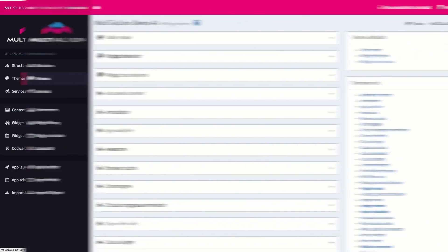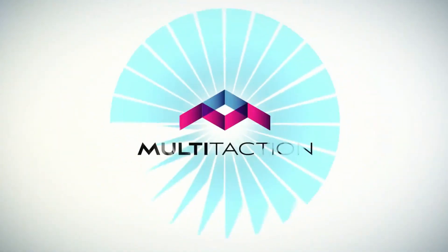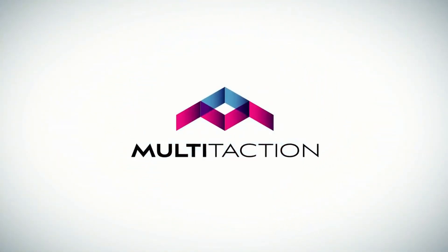For information on creating and customizing your Showcase app, check out our YouTube page, as well as the MT Showcase editor manual.